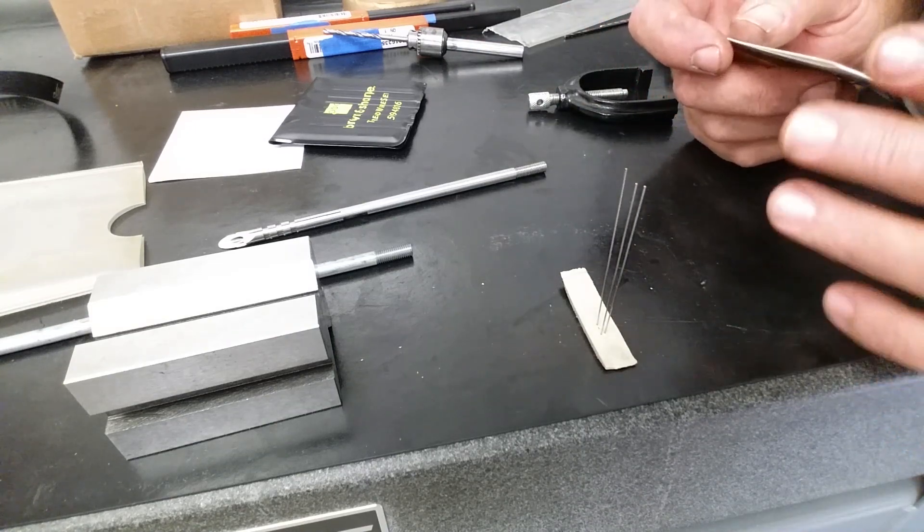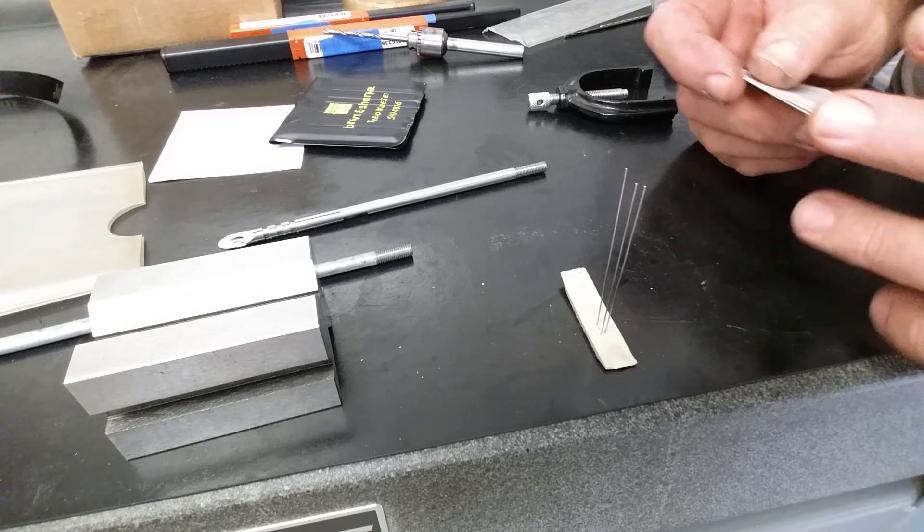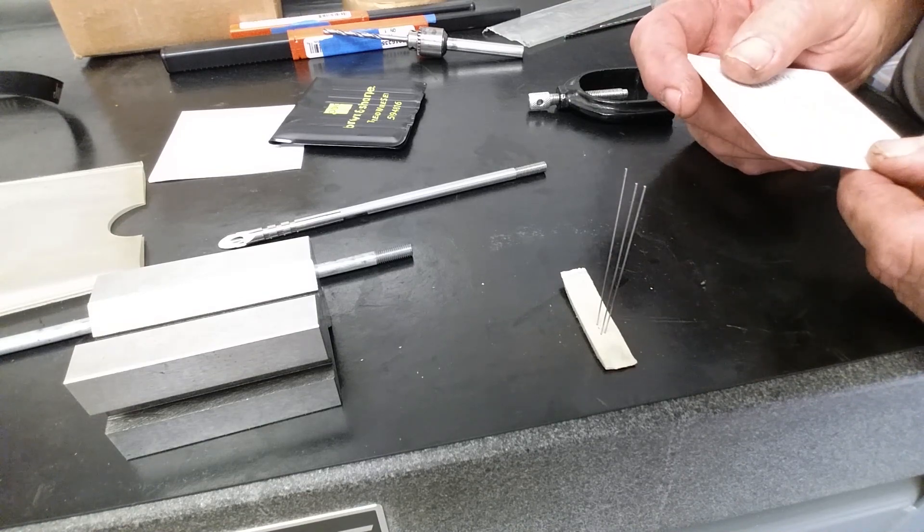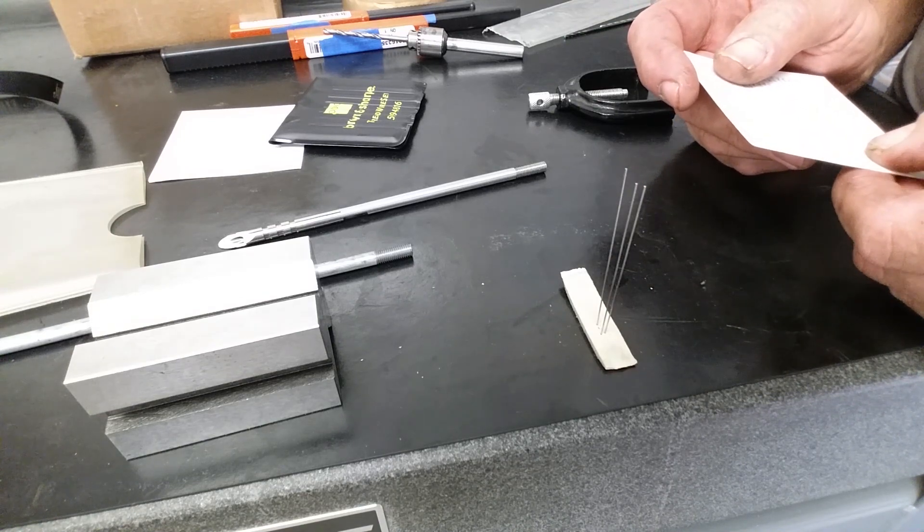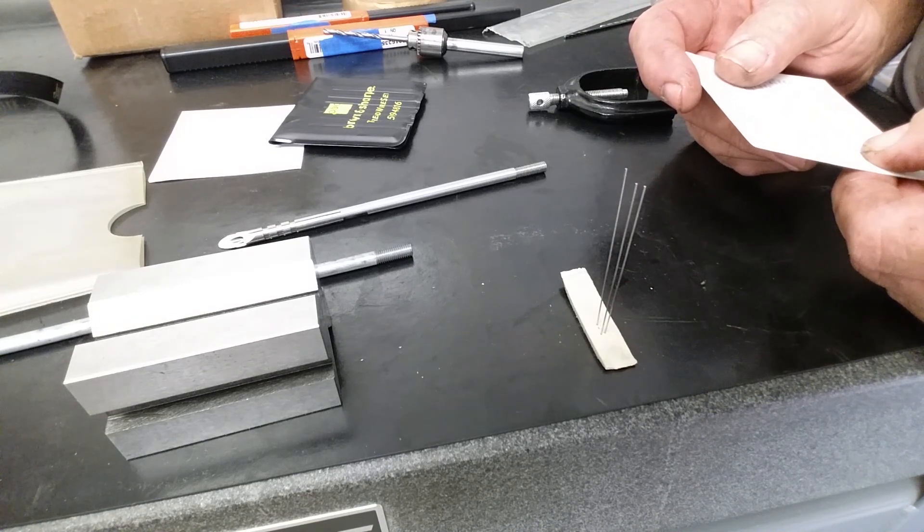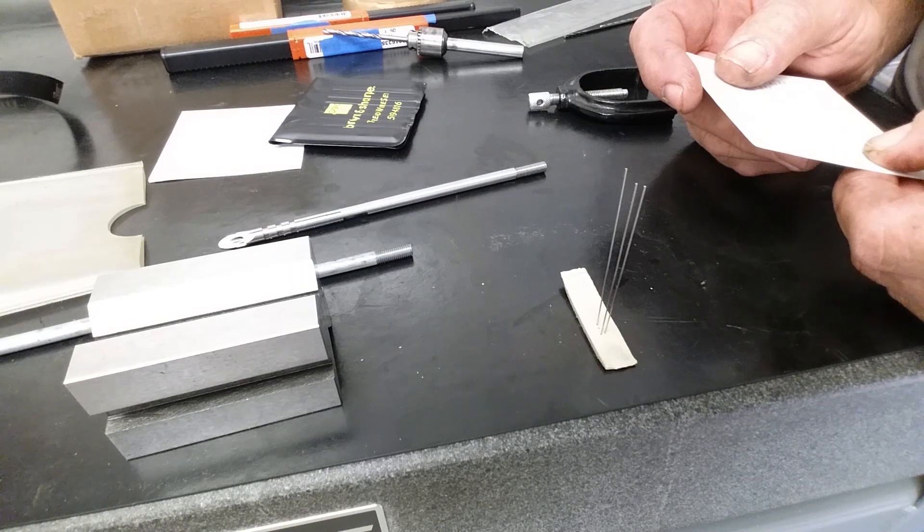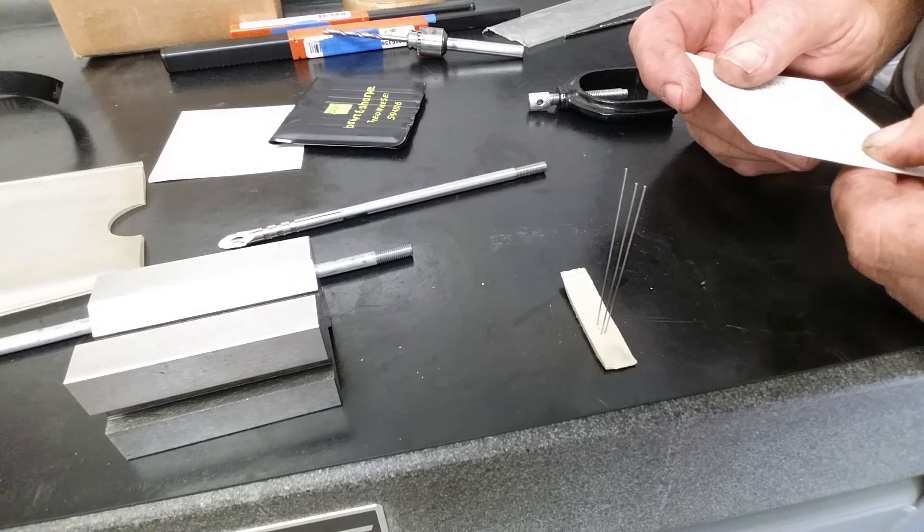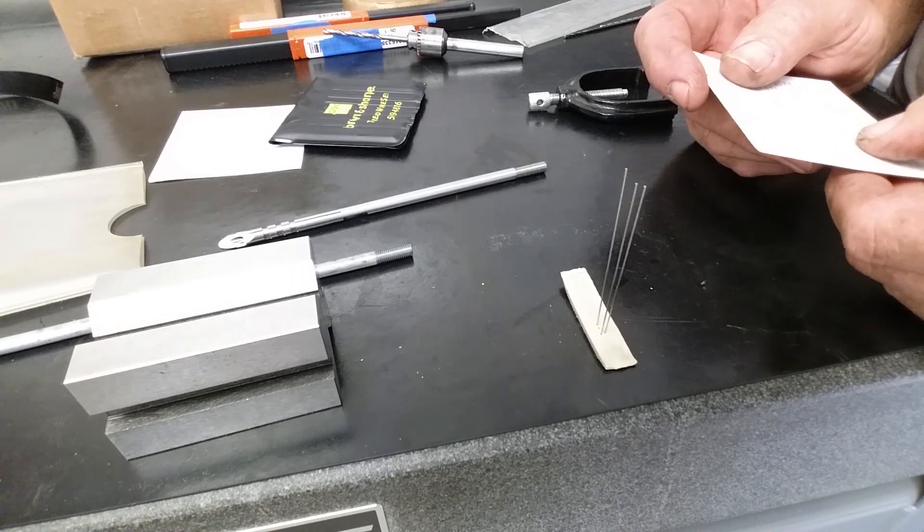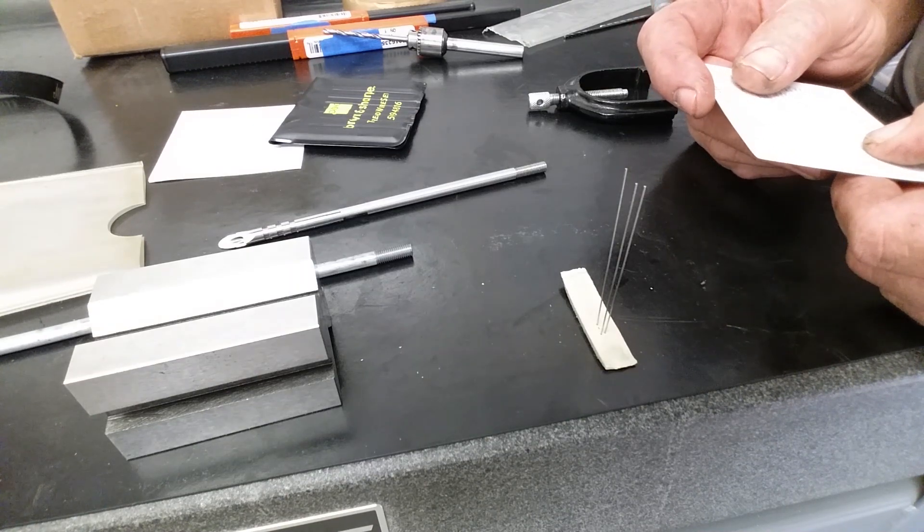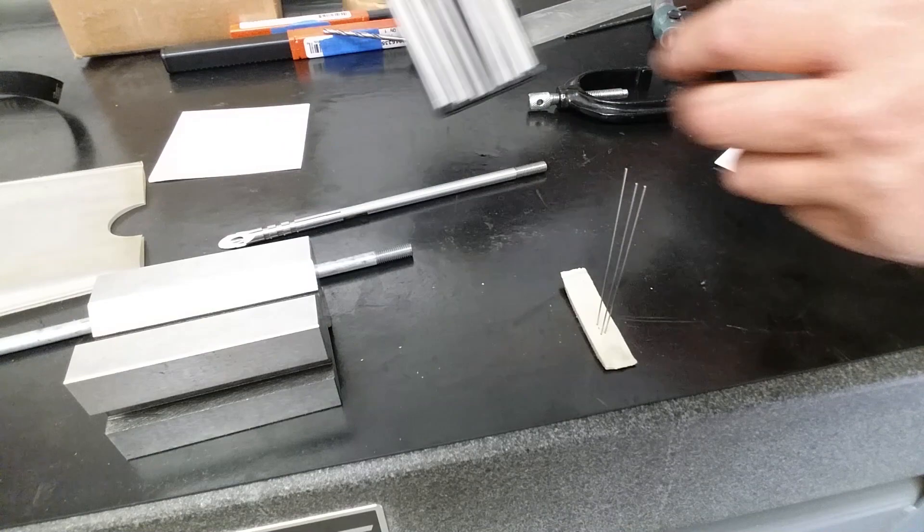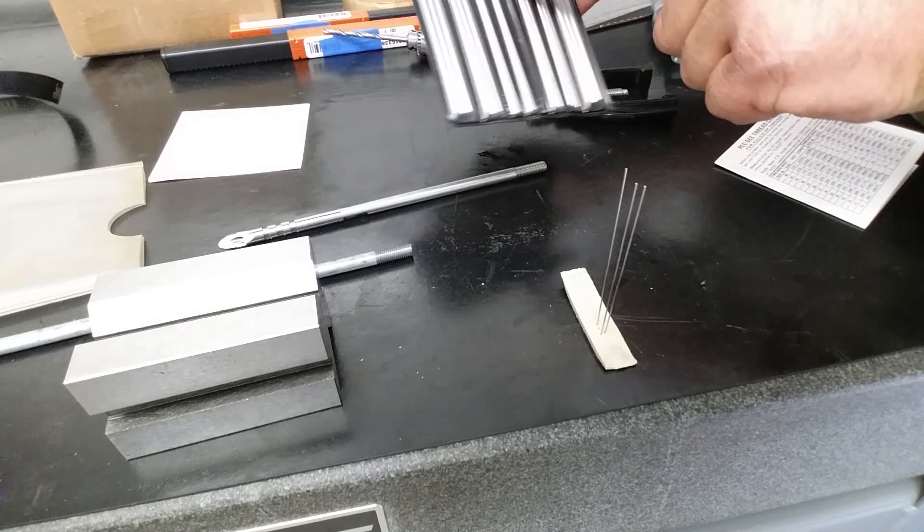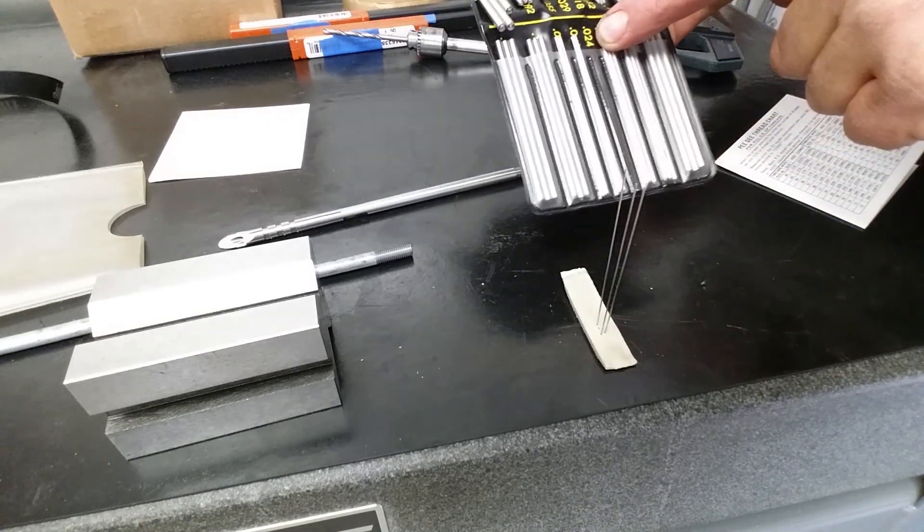I'm going to show you how I do it where you don't need to be an octopus. The thread wires for a quarter 28 pitch is a 24 thousandths wire. That's what I've got out of the bin.